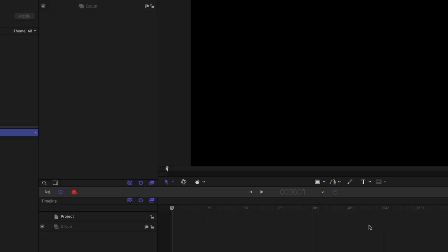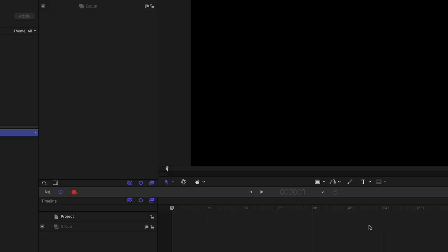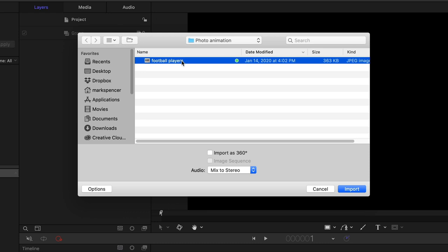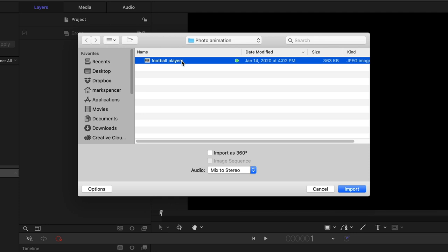Next, I'll press Command-I to import and navigate to the location of my photo. This photo I've named Football Players is from the Library of Congress's Free to Use and Reuse collection and is included with this tutorial. I'll click Import.